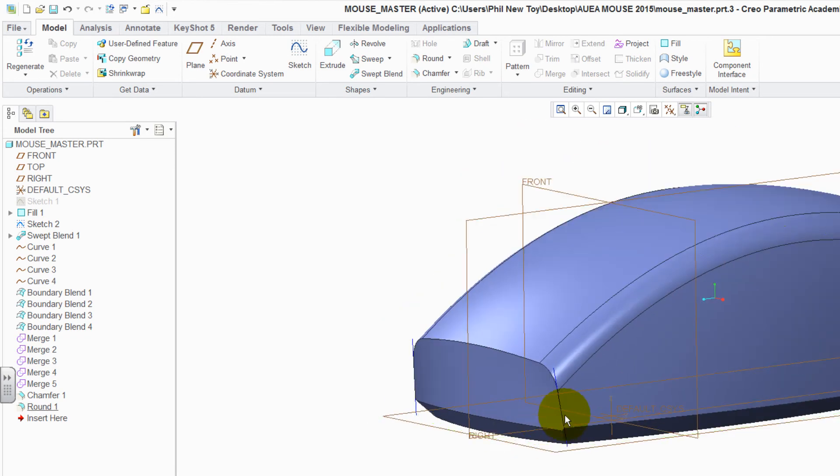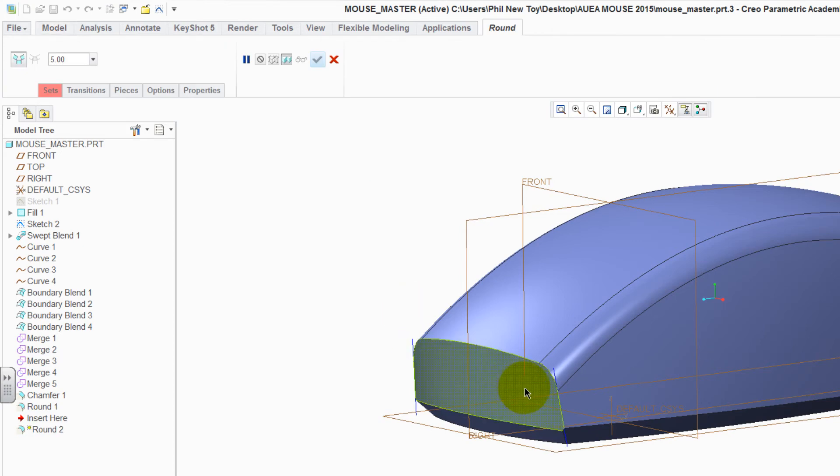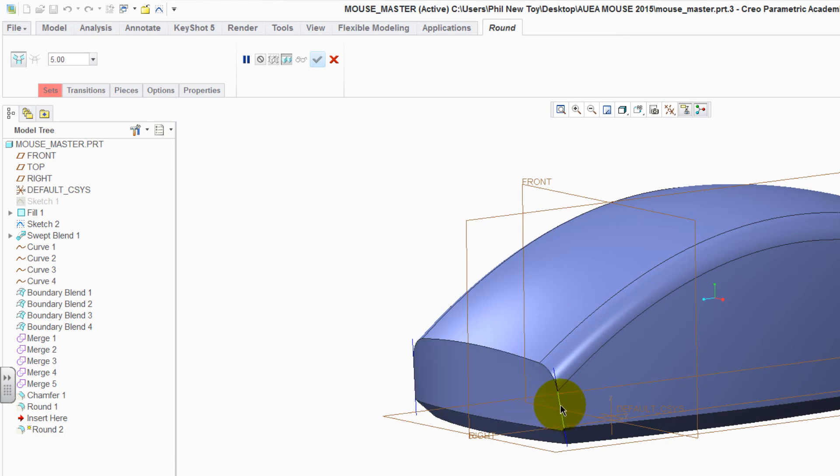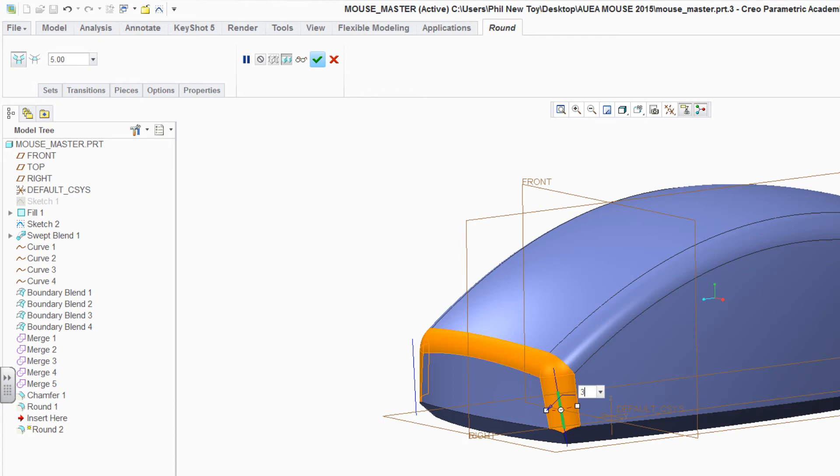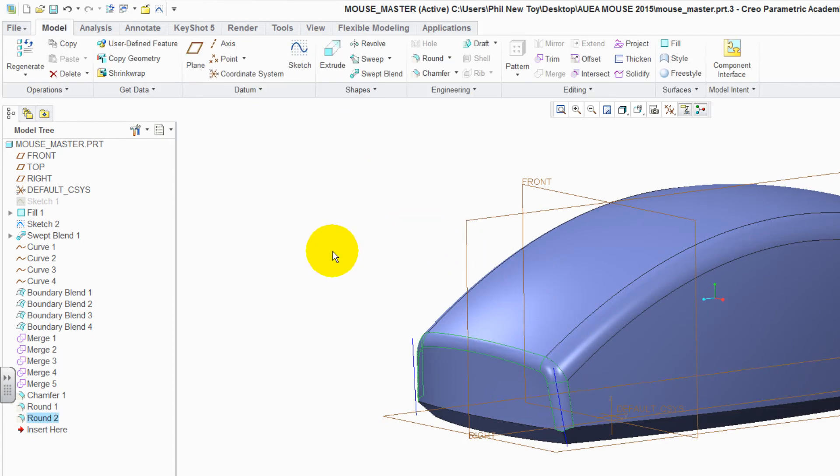Click away to deselect it. And now let's put one more round around the front. Select round. Select the edge. And because we have rounds on the edges, it should run straight across. Double click the value. Change it to 3 and enter. Green tick to accept it.